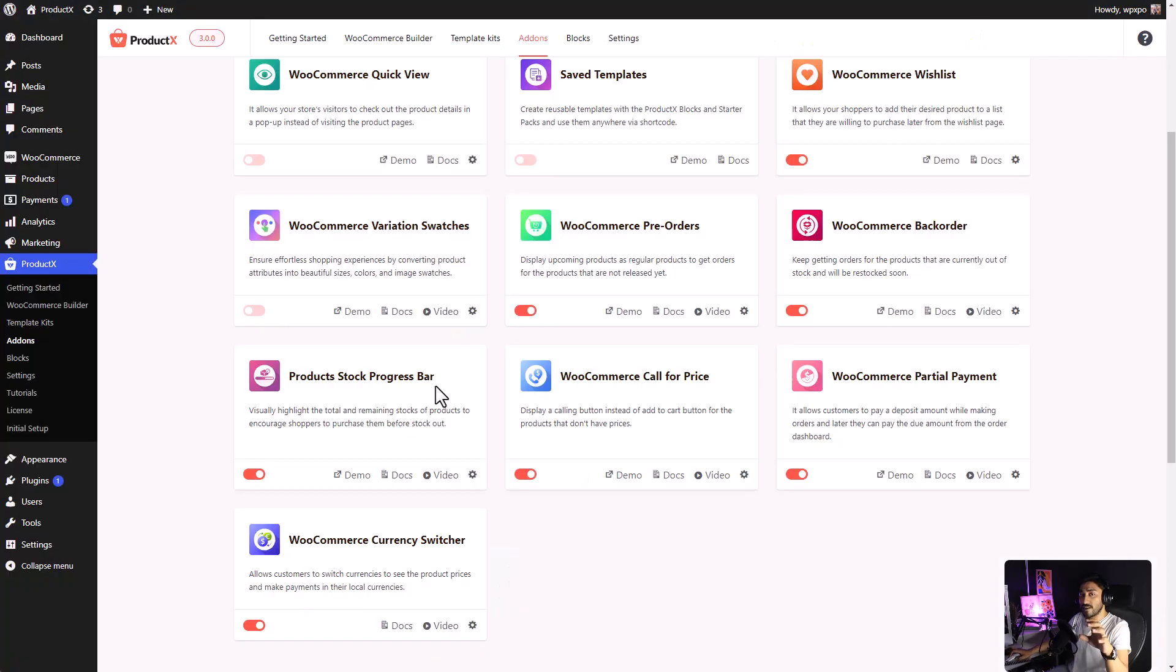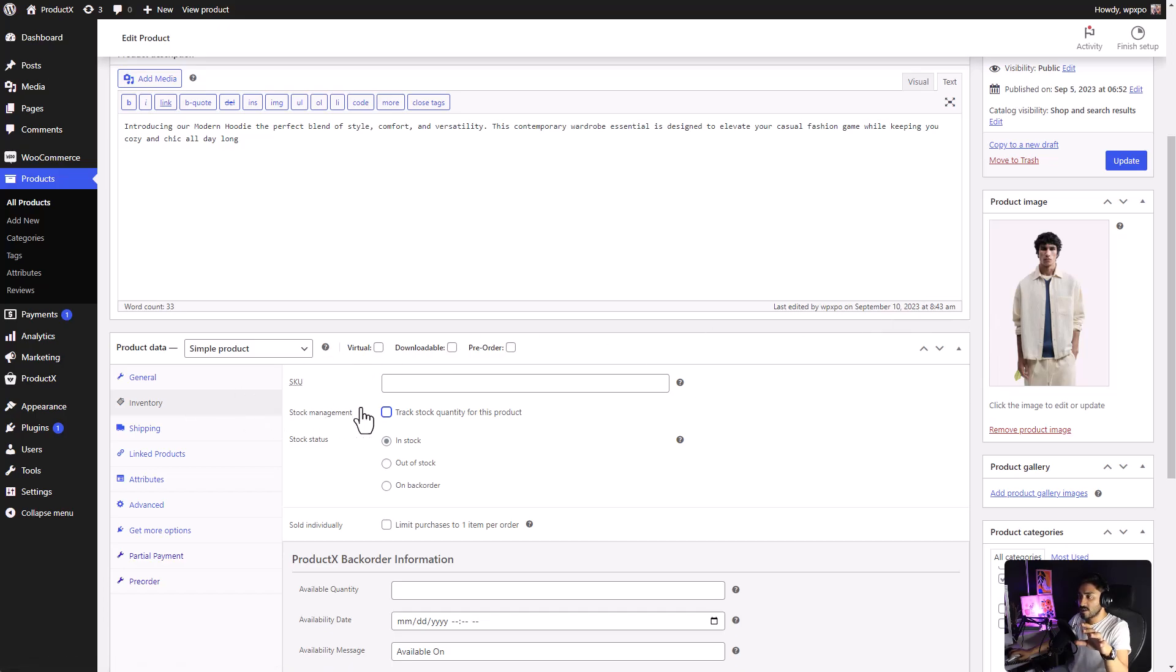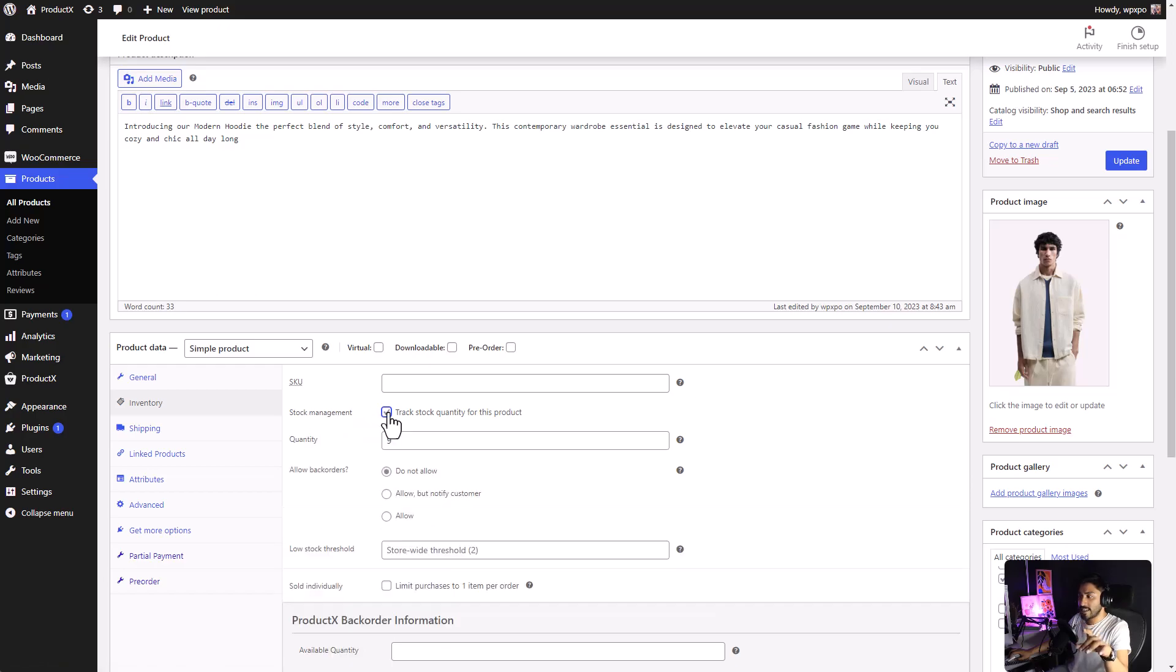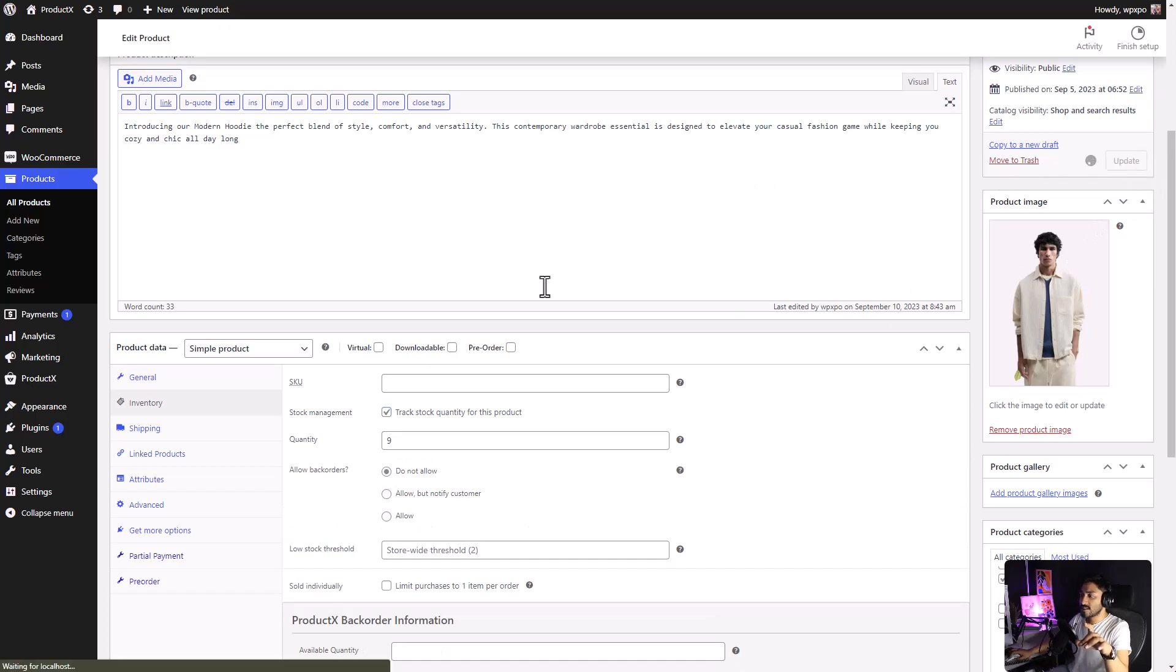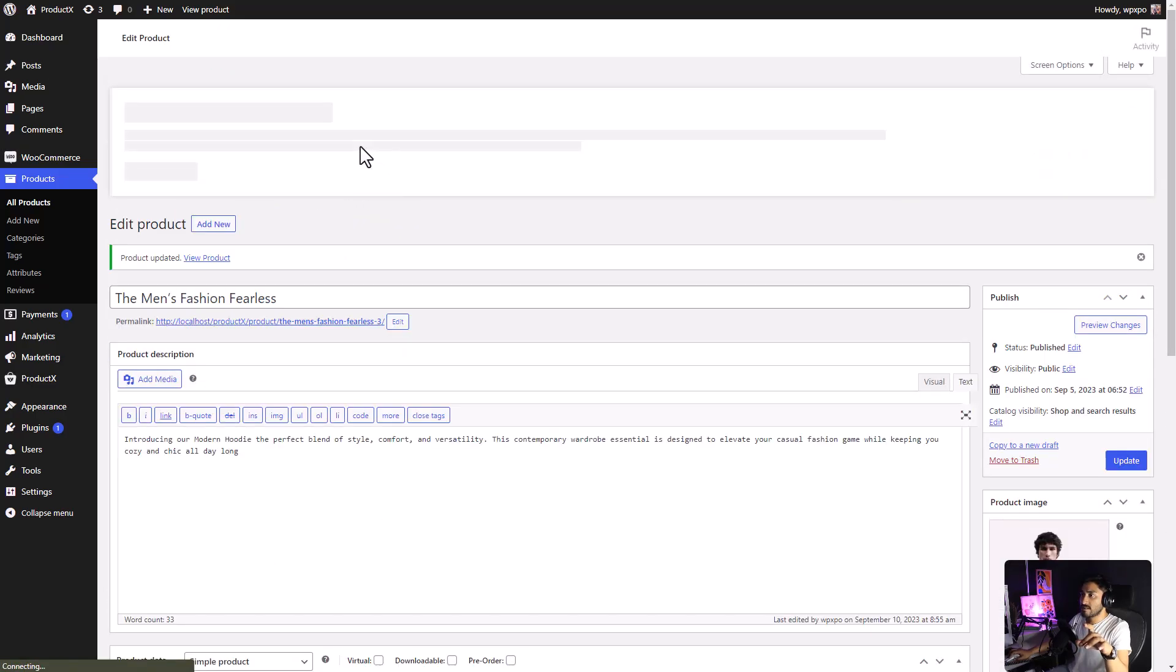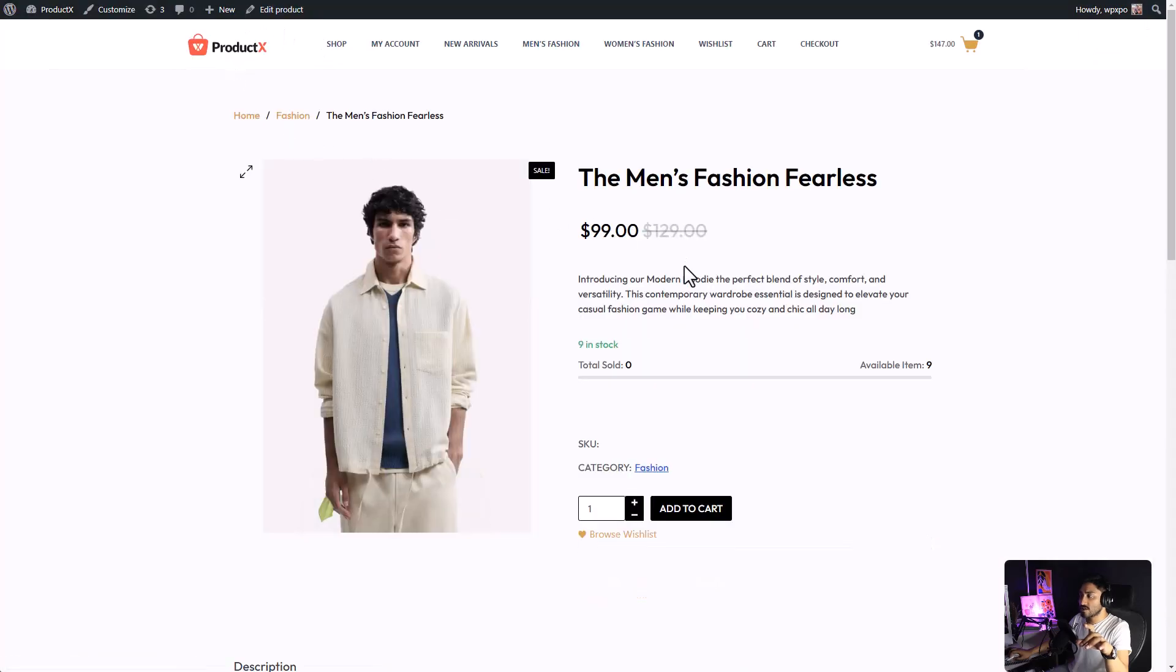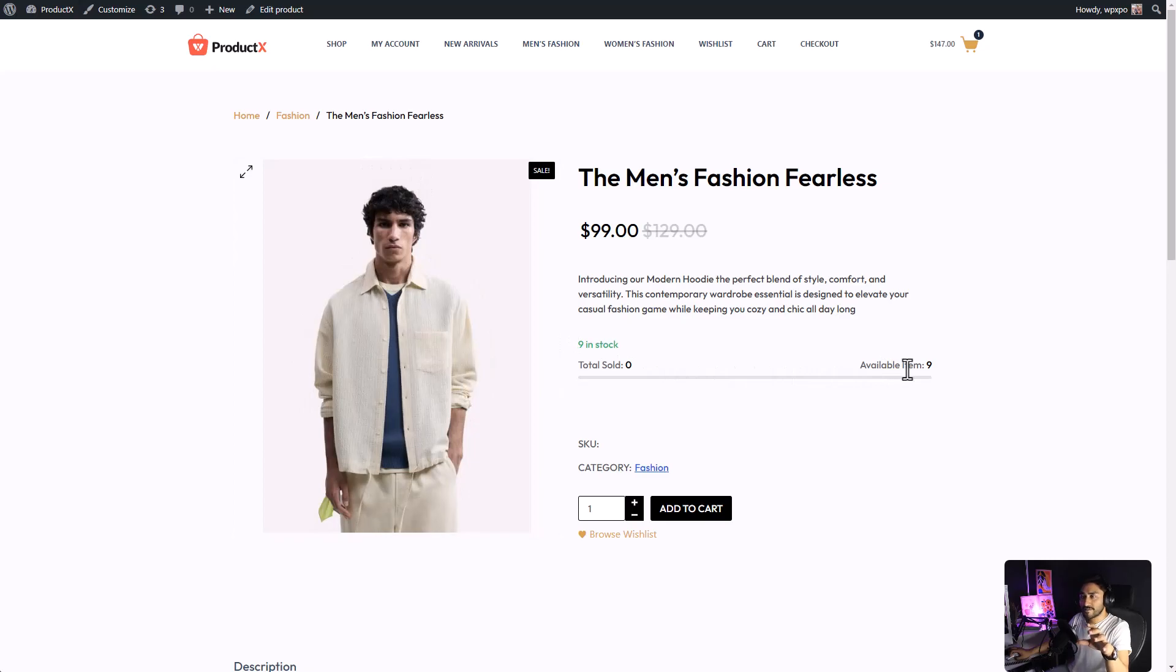If you want to add the product stock progress bar, go to the back-end of your website, and go to the page of the product. Then, under the inventory section, you can see there's an option, stock management, track stock quantity for this product. Enable it, and click update. Now, we will see how this looks. There you go. We have the stock bar.